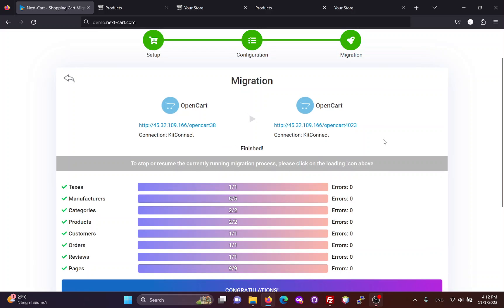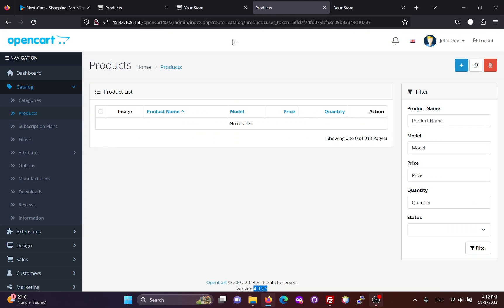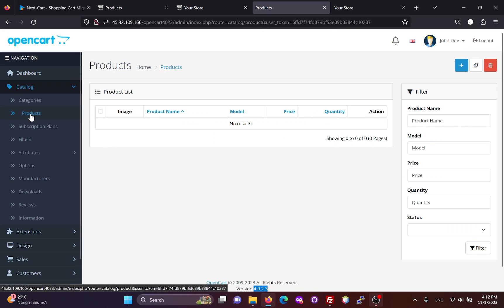The migration process has finished, and now we can check the results on the OpenCart4 website.